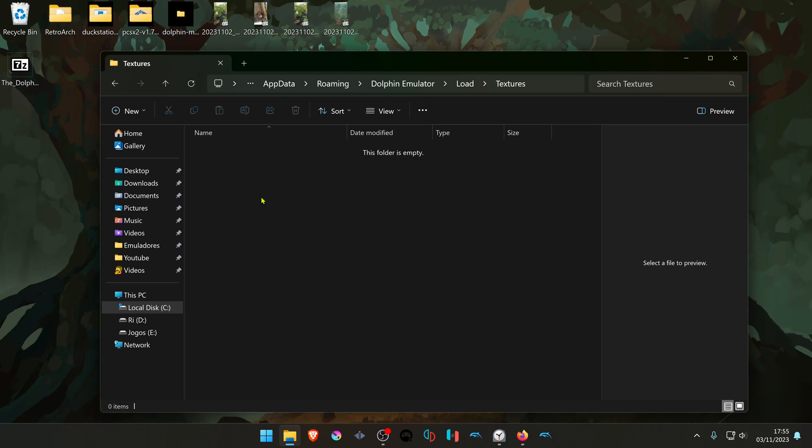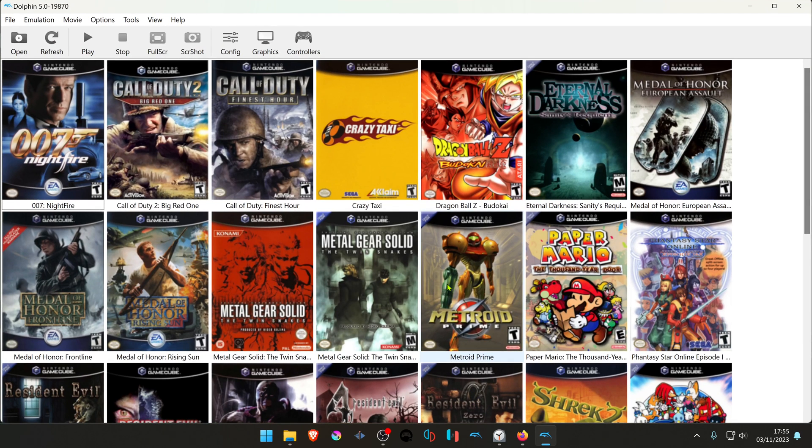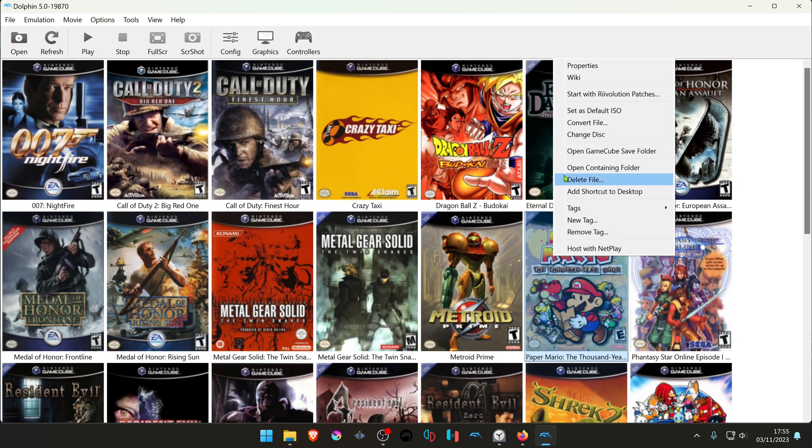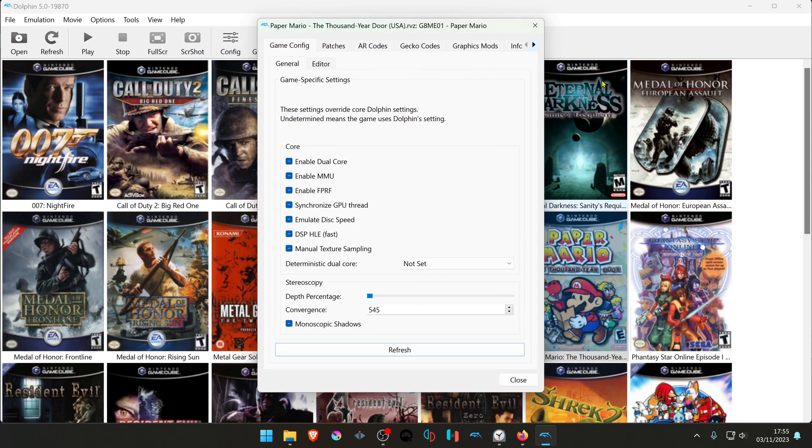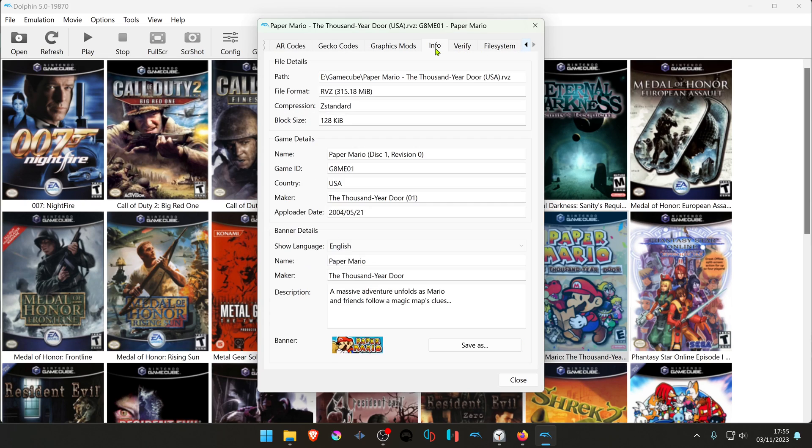If you don't know the game ID, you can go to Dolphin, right-click on the game that you want to change the textures for, and go to Properties. Then go to the Info tab where you'll find the game ID. Copy the game ID.